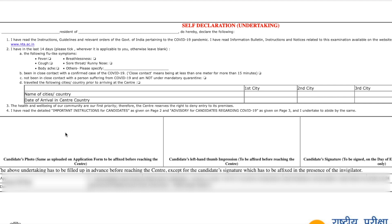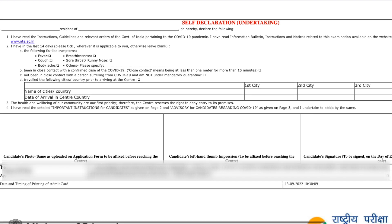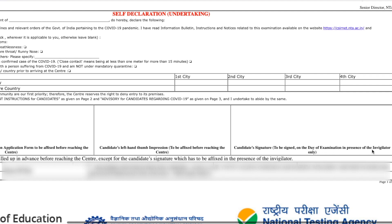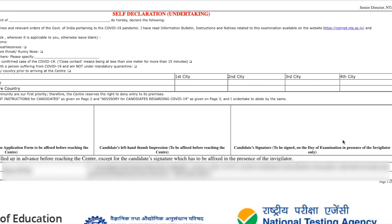You have to fix your photograph here before reaching the exam center. Paste your photograph, and it should be similar to what you uploaded in the application form. Then there is a candidate's left hand impression, which also needs to be affixed before reaching the center. The candidate's signature section is to be signed on the day of examination in the presence of the invigilator — leave it blank and sign there at the exam.